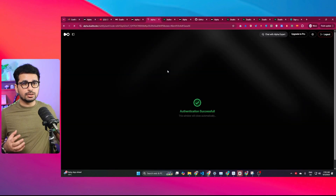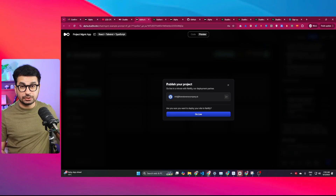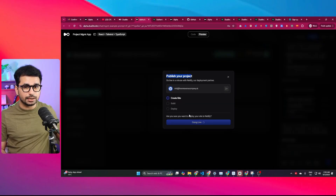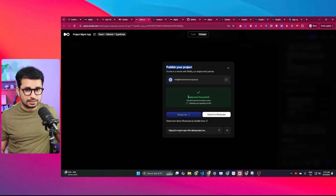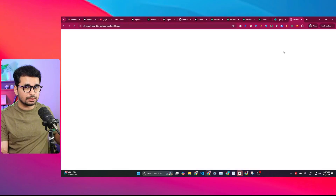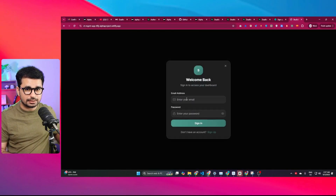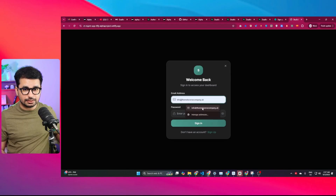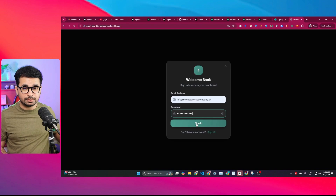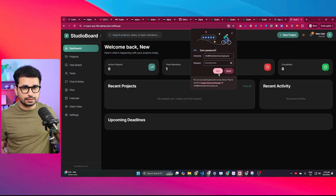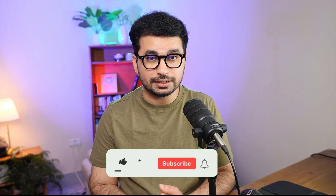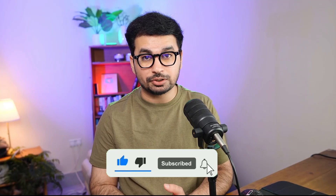Log in to Netlify, then click 'Authorize.' Once authorized, Dualite will publish your project on Netlify. Click 'Go Live' and it creates and deploys the site. The deployment is successful and you get a URL for your website — you can also add a custom domain. I test the live URL: the login screen appears, I enter my email and password, click 'Sign In,' and it works perfectly, showing my dashboard. Using Dualite, you can build and publish complete full-stack applications easily.